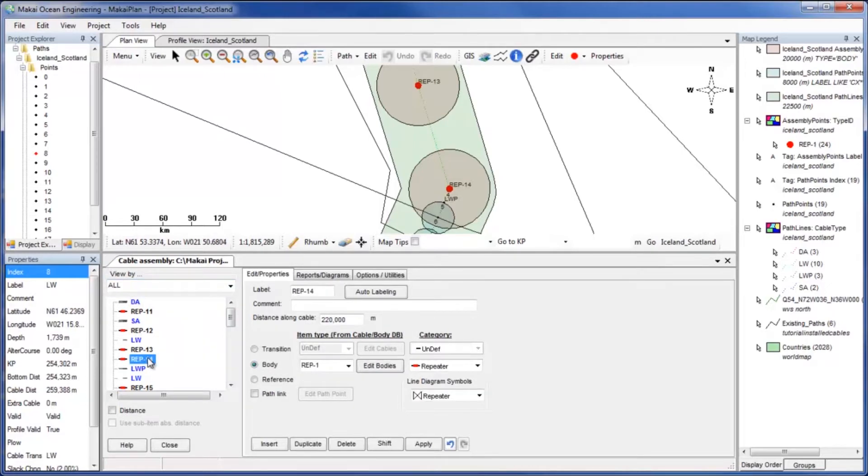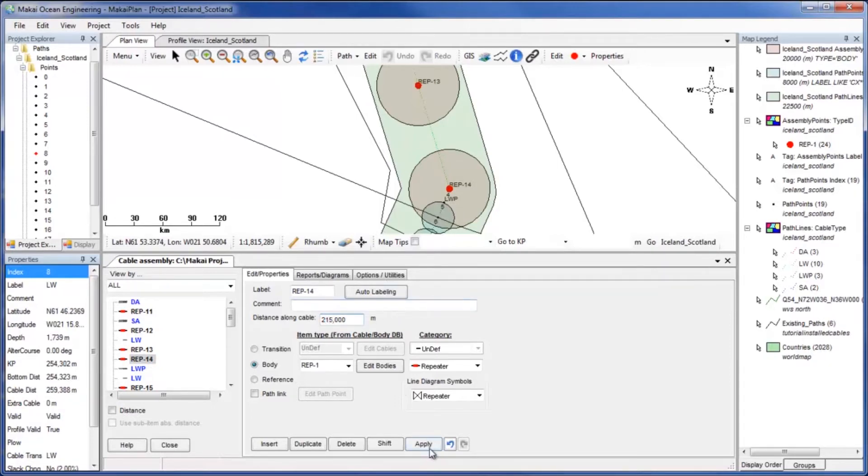Move the repeaters by changing their distance along the cable path. You will repeat this process as needed for all of the repeaters.